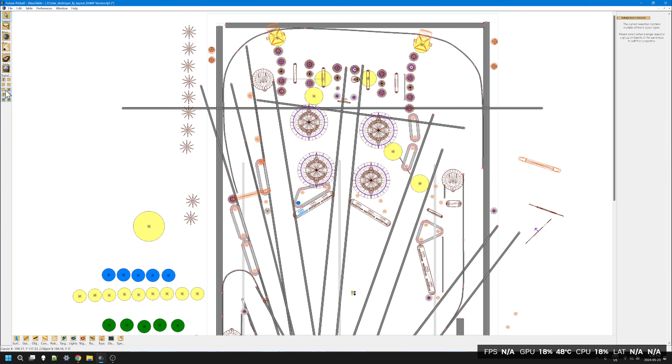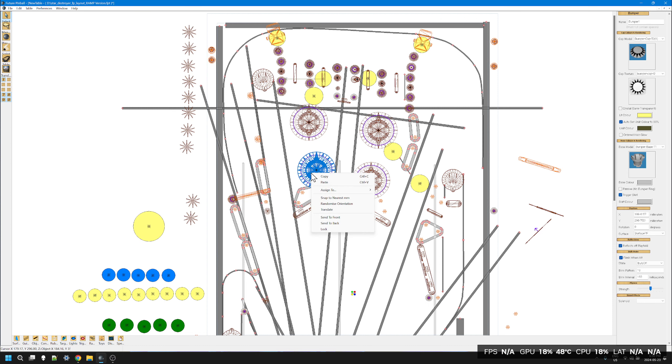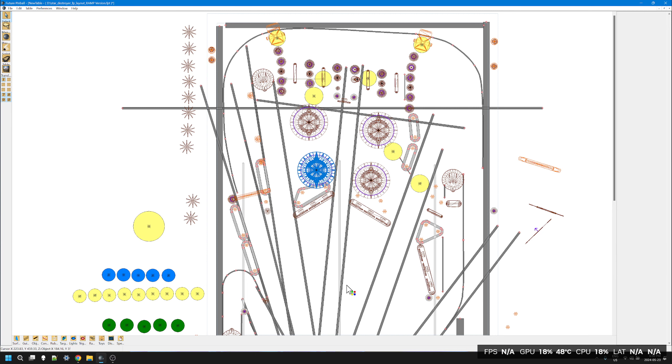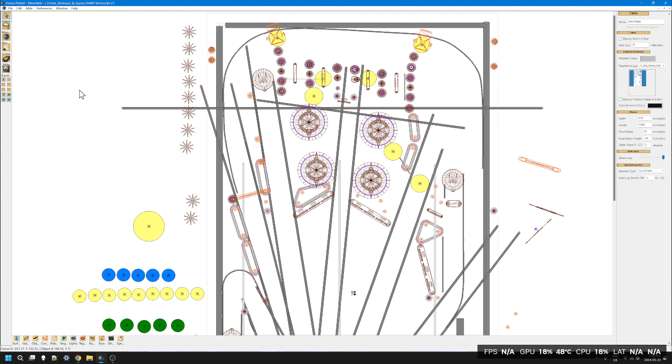By the way, to assign something to a layer just right-click on the object and go assign to and then select your layer. I'm sorry but I don't see why Pin Builder couldn't do the exact same thing.